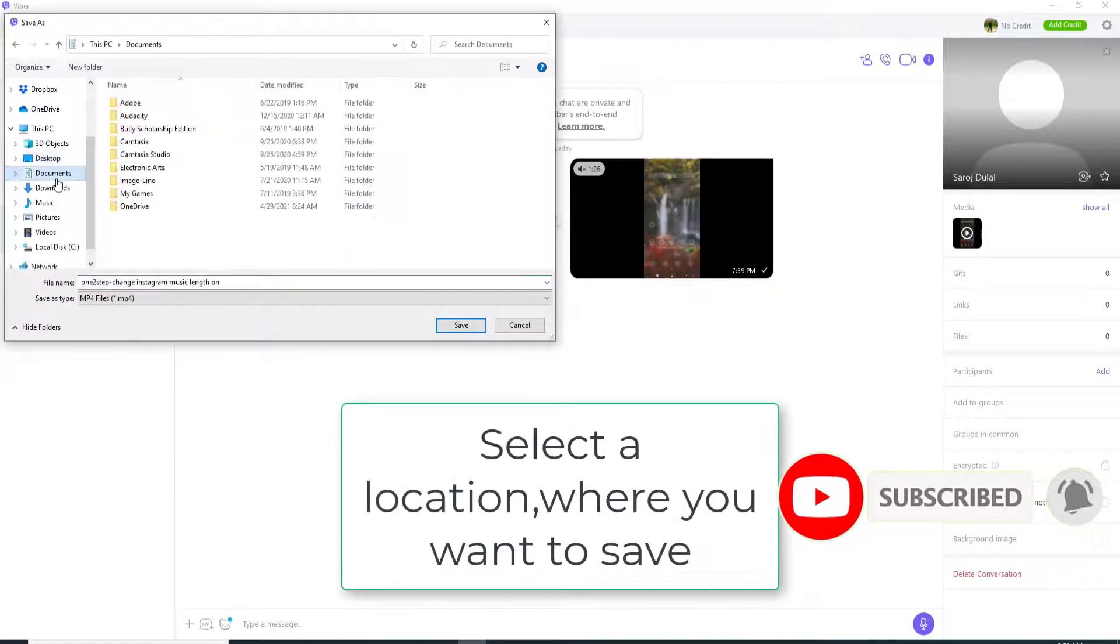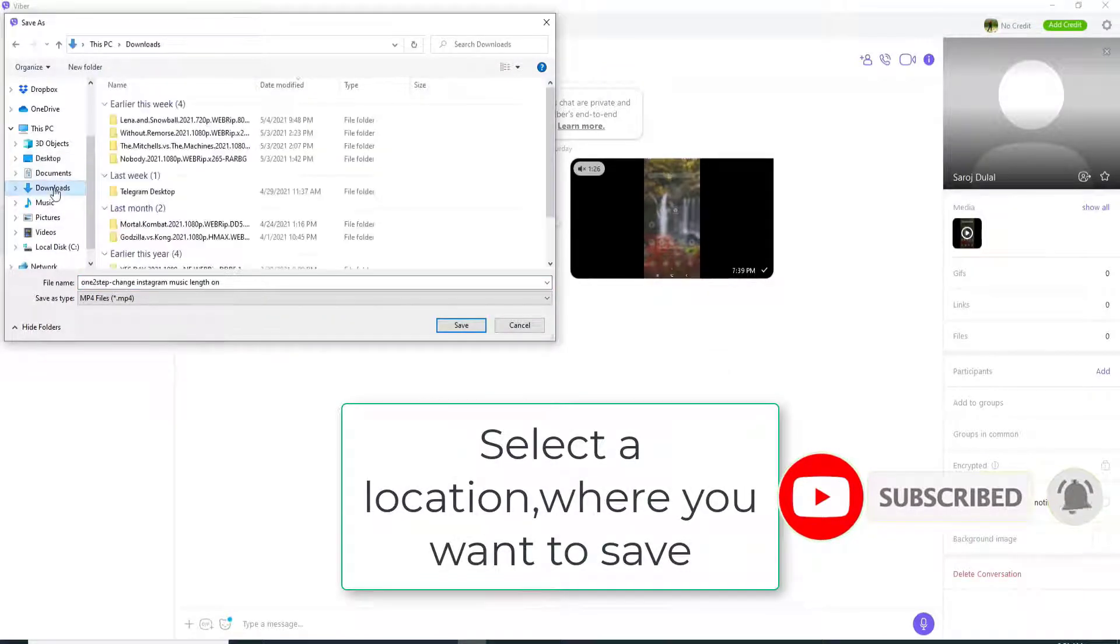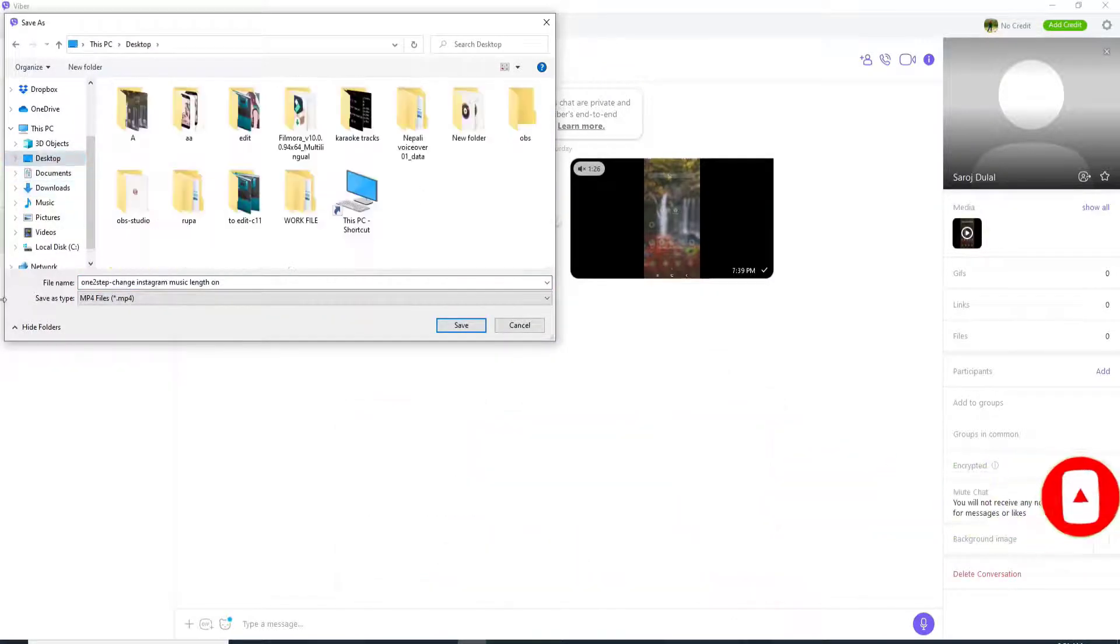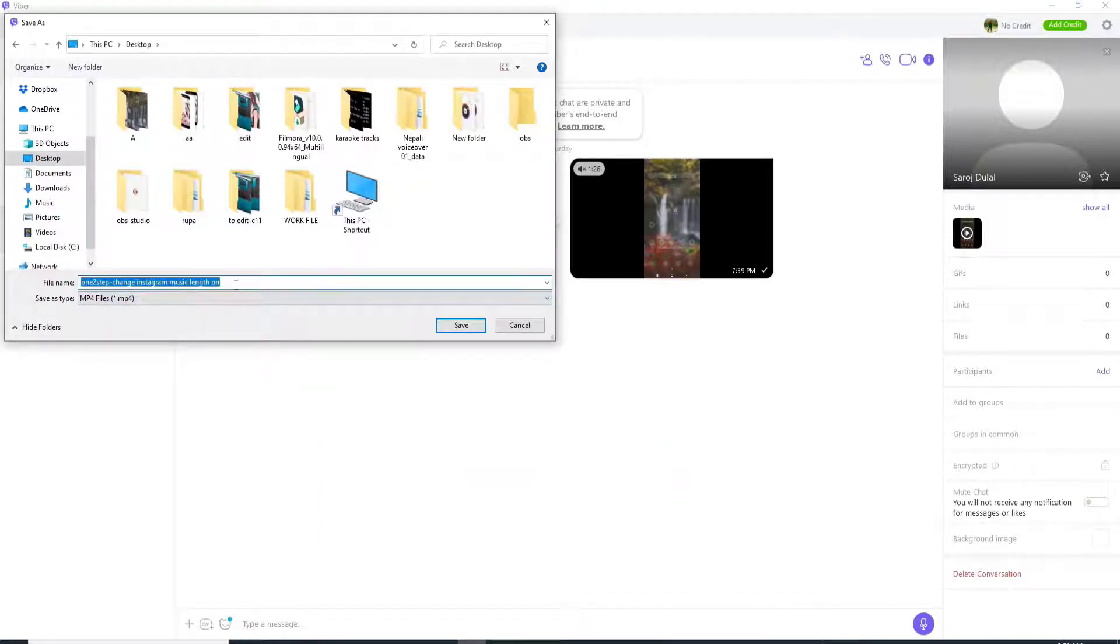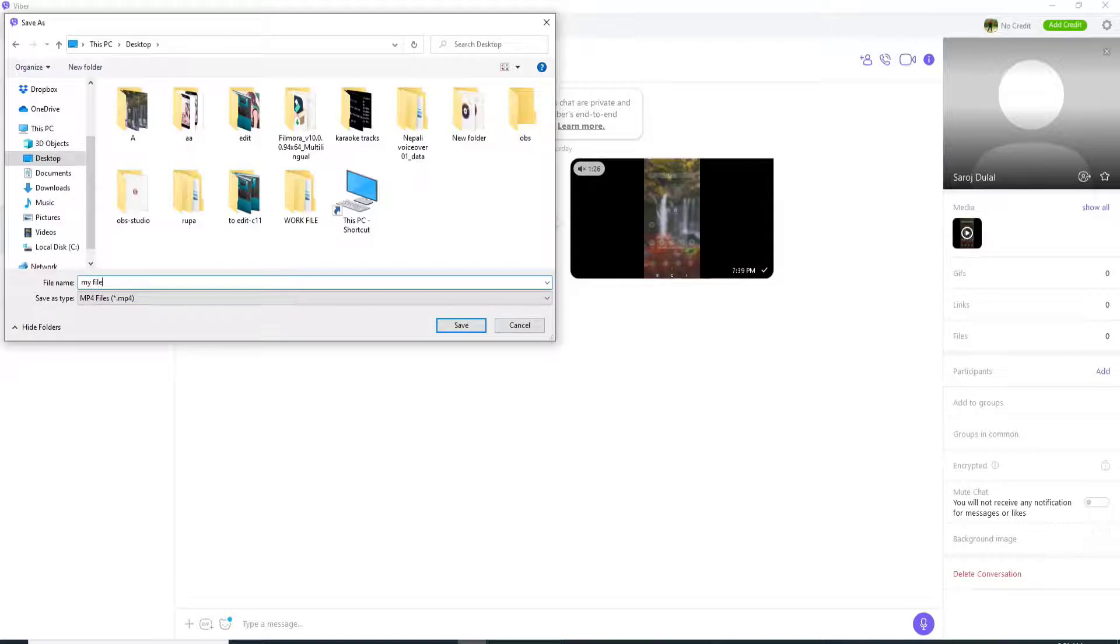Now select the location where you'd like this video to be saved. And once you do that, go ahead and change your file name if you want. For example, let me put it as my file for my video.